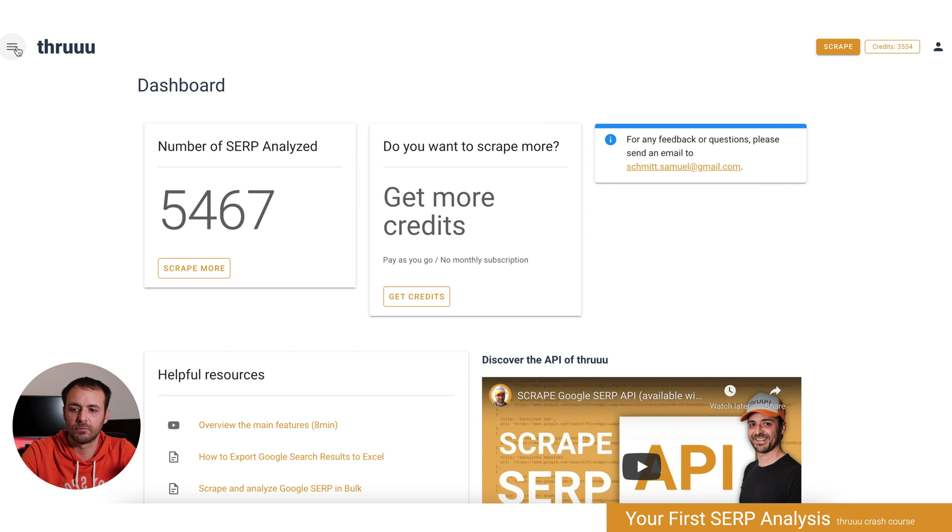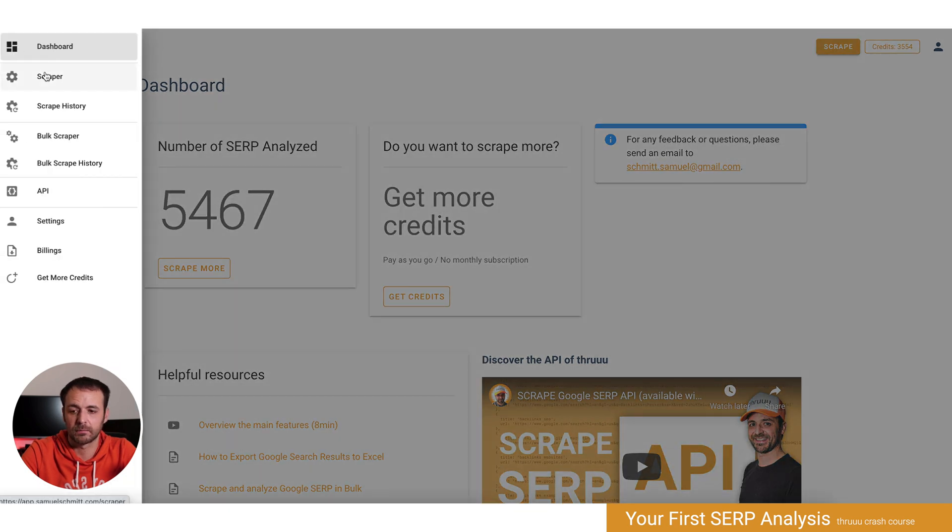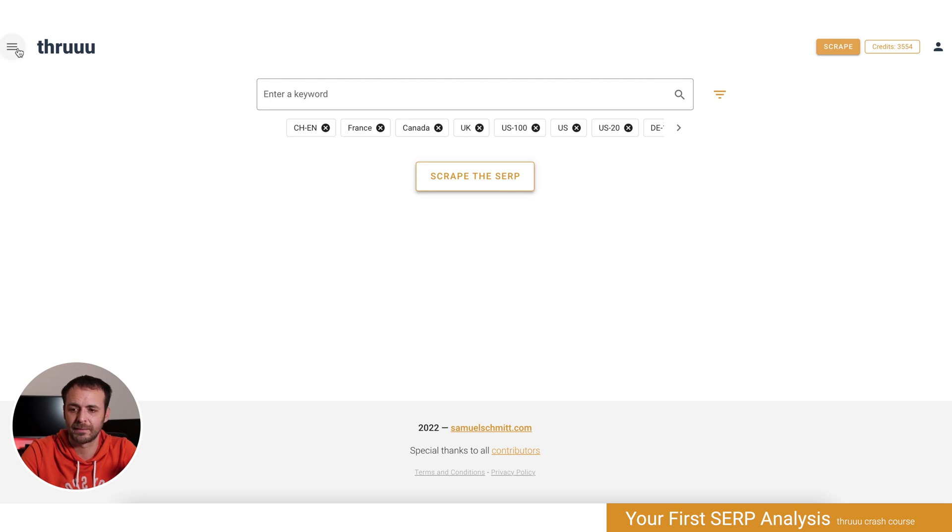If you click here, you'll open the menu, and then if you click on scraper, you'll go to the scraper. We'll have a look later on at how to start your first scrape or SERP analysis.